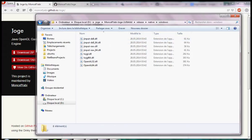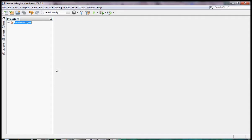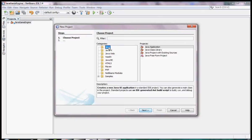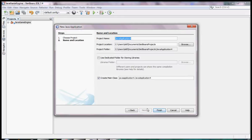Next we need to create a NetBeans project — a Java application. I click next, then I give a name to my game, for example Game 1. Then I click finish.